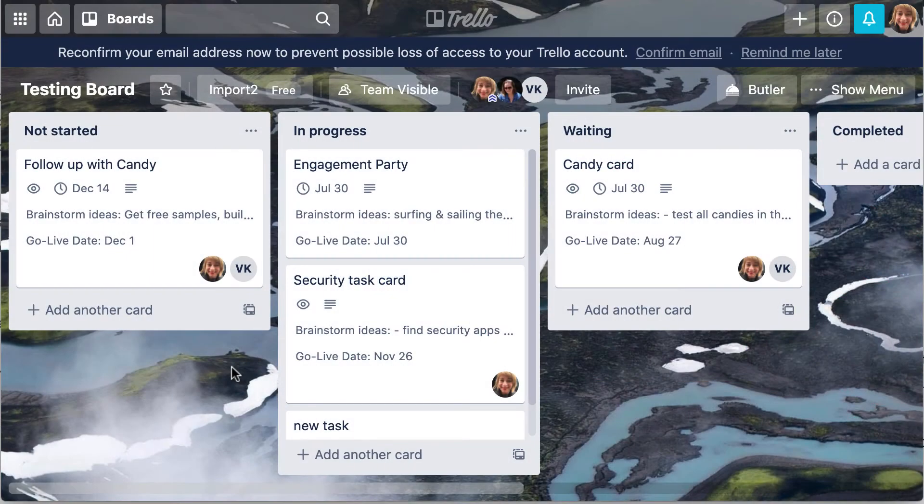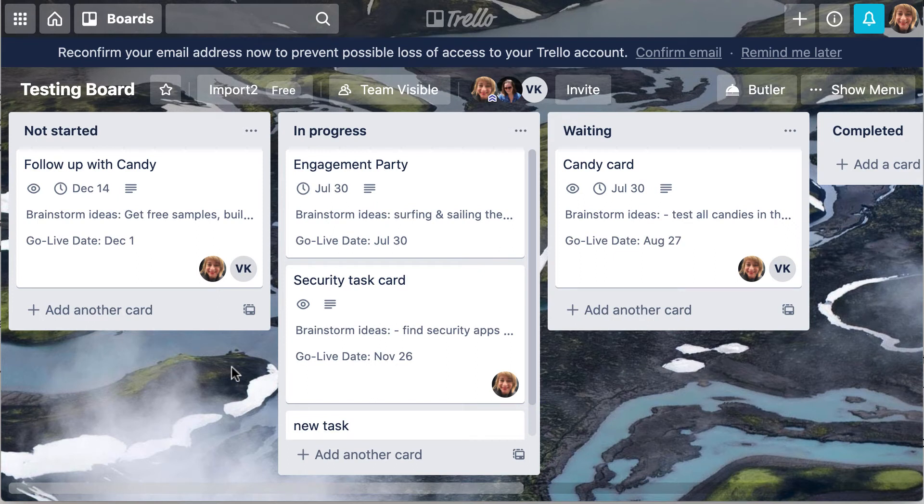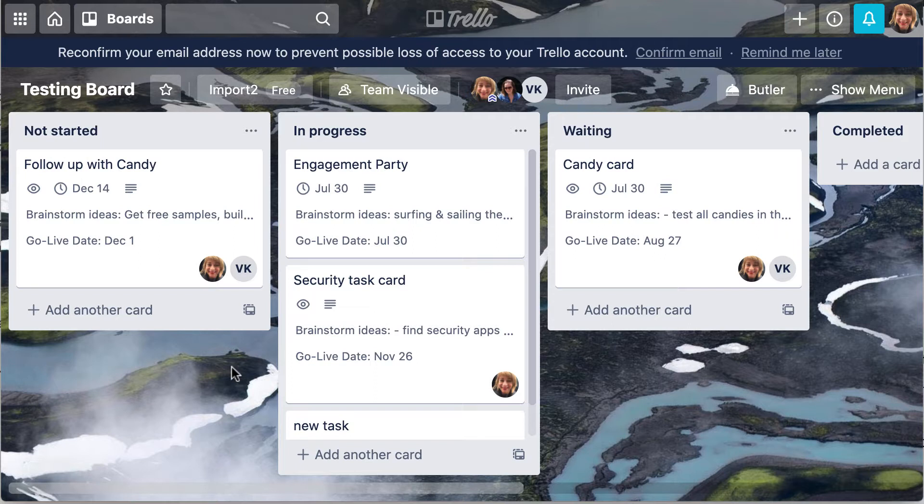You already know that Trello is great for organizing and tracking projects of any size. You can plan a wedding, write down your team's or your children's tasks, or manage your budget.